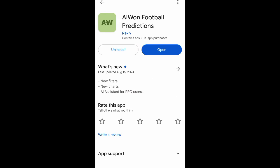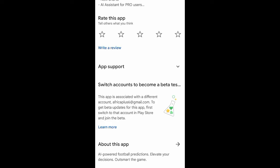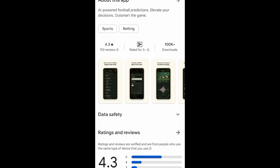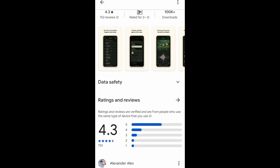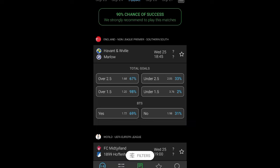You can also check the full-time average goal score. If you want to download this app on the Play Store, it is called AI1 Football Predictions and has a rating of 4.3 stars.